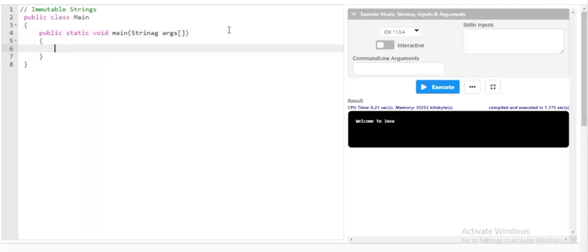Here I'll create an immutable string with the `new` keyword. Since in Java strings are objects, to create an object you use the `new` keyword — the same applies to strings. So the syntax is: `String s = new String("Rama");`. This tells the system I'm creating a string, with a string handler `s` to hold the value. Then I'll display it using `System.out.println(s)`.